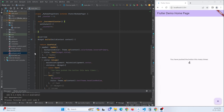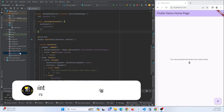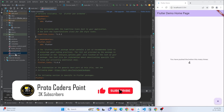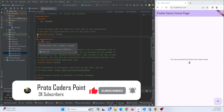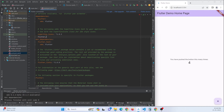For this we are going to make use of a dependency called flutter_dotenv. Open the pubspec.yaml file and under the dependency section add flutter_dotenv. Hit the pub get button so that the dependency gets downloaded as an external library.